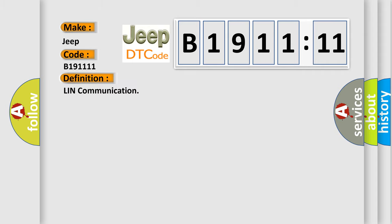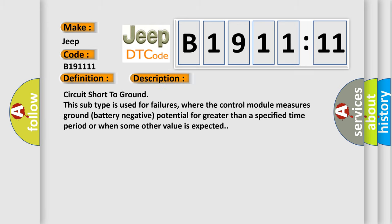The basic definition is LIN communication. And now this is a short description of this DTC code.